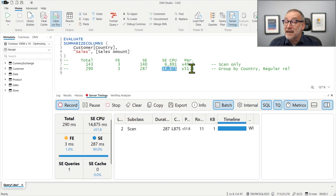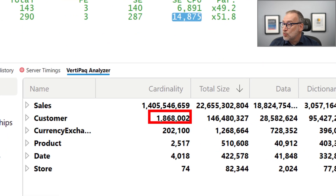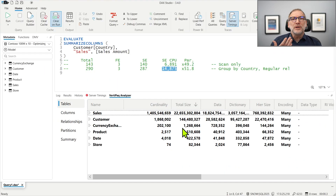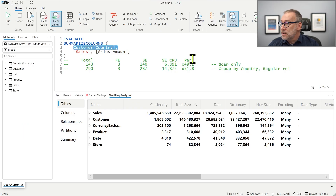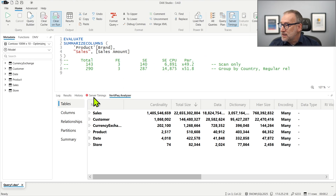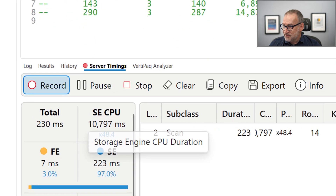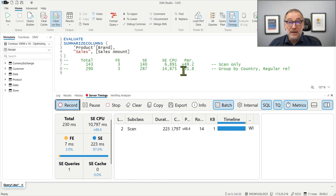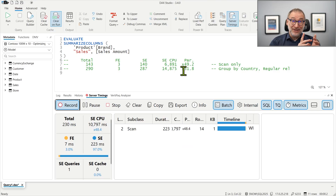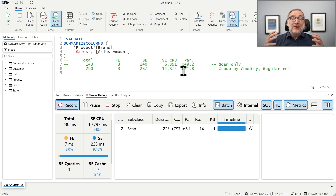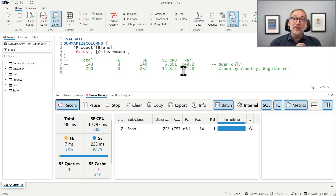Be mindful — I'm grouping by customer country. Customer is a large table; if we look at the VertiPaq Analyzer, customer contains around 1.8 million rows. If instead of using customer we were using a smaller relationship, let's say product-brand, and I group by product-brand, it takes 10 seconds rather than 15. So it's only three seconds more than just the scan. The size of the relationship matters — the smaller the relationship, the better. We are using a large relationship because we want to see large numbers so that it will be easier to understand the differences.